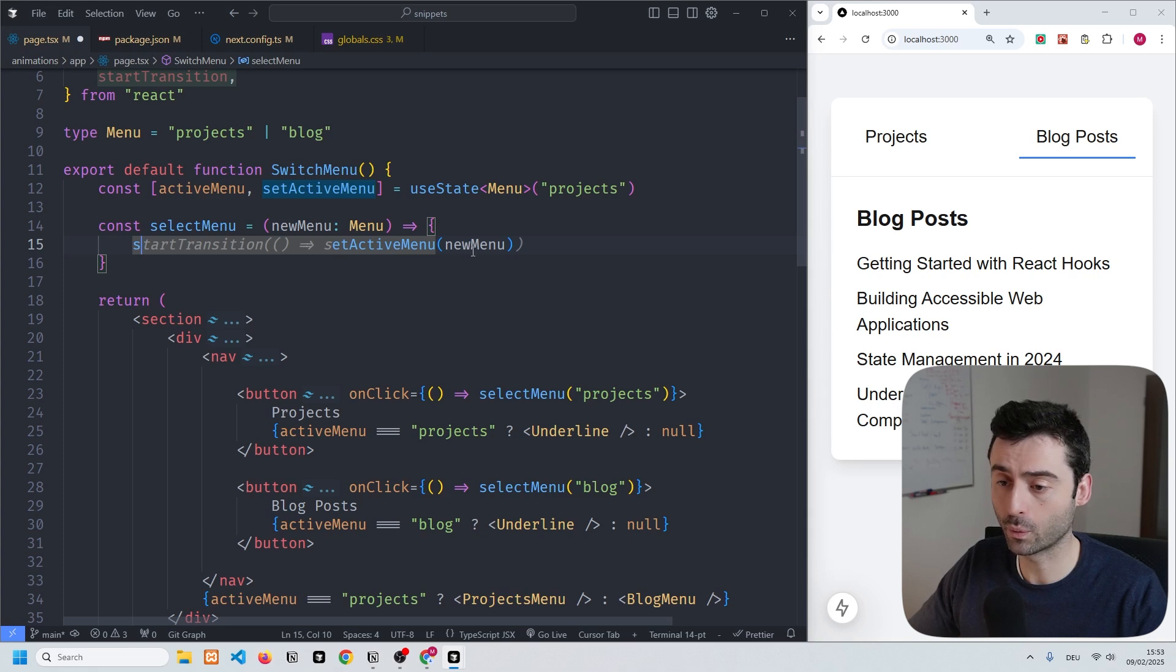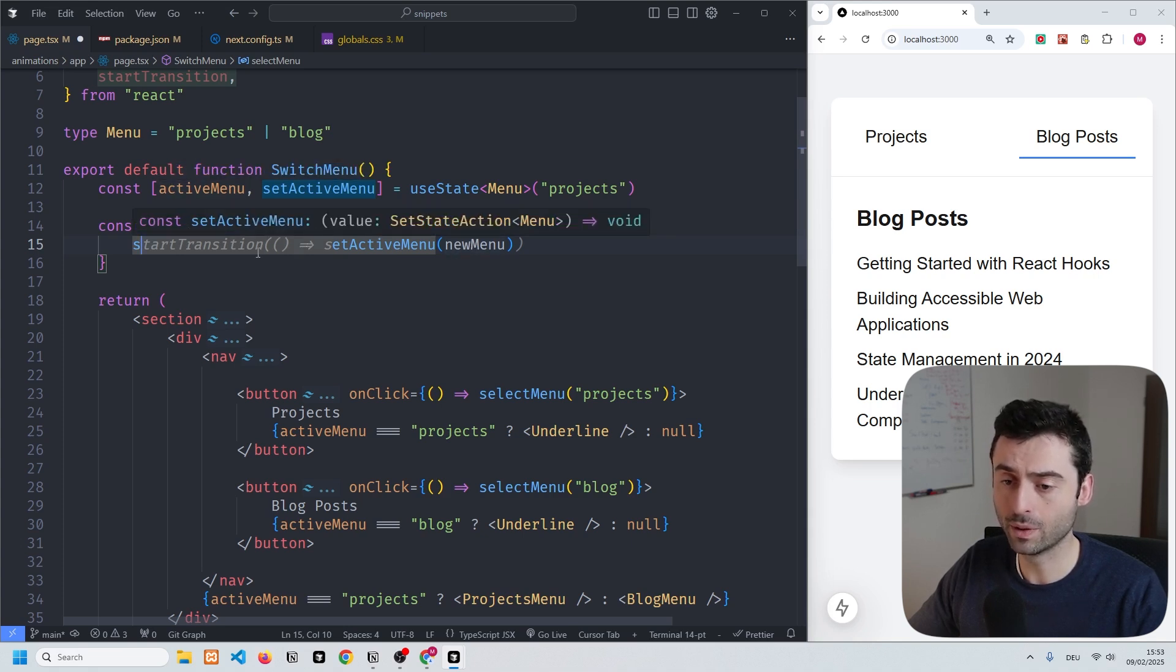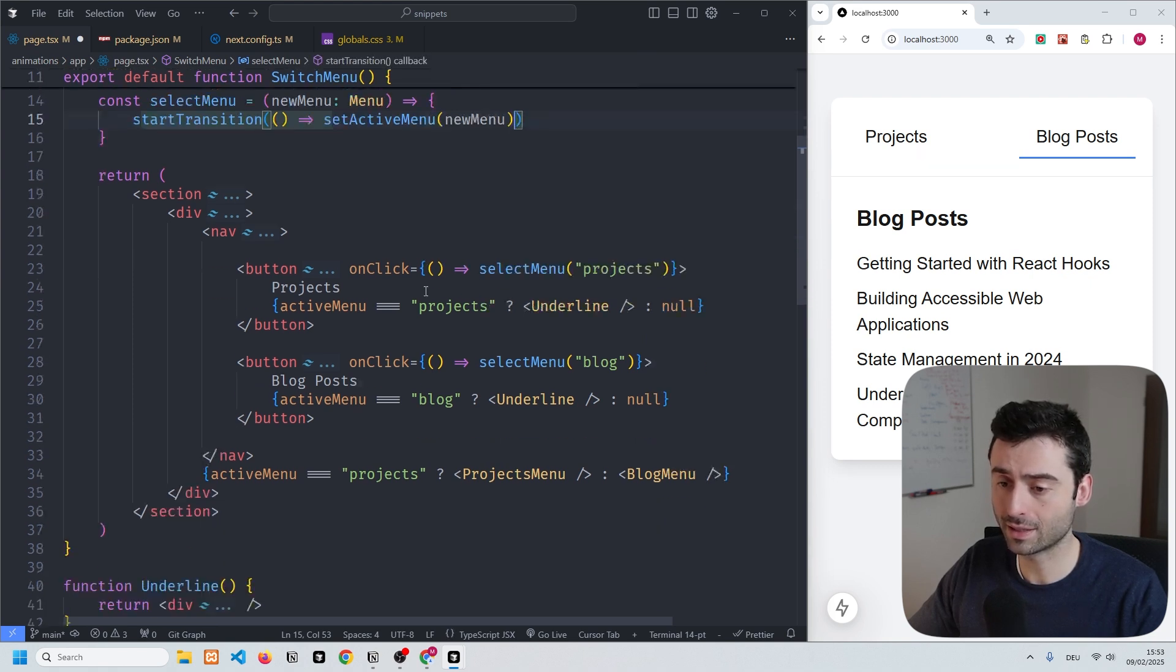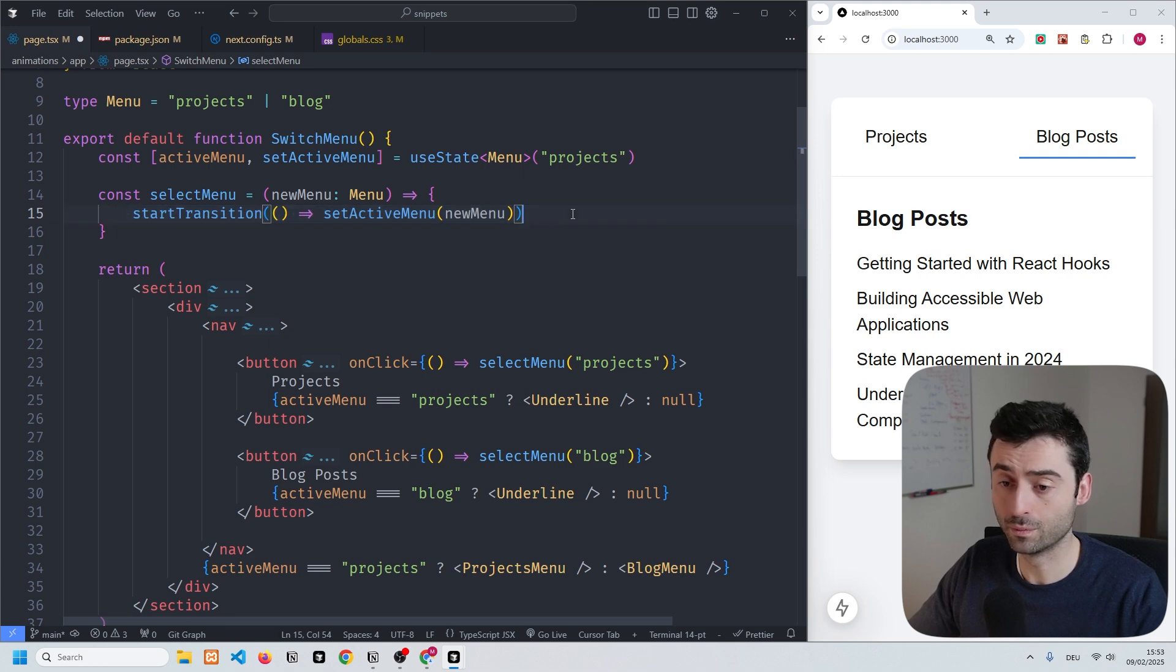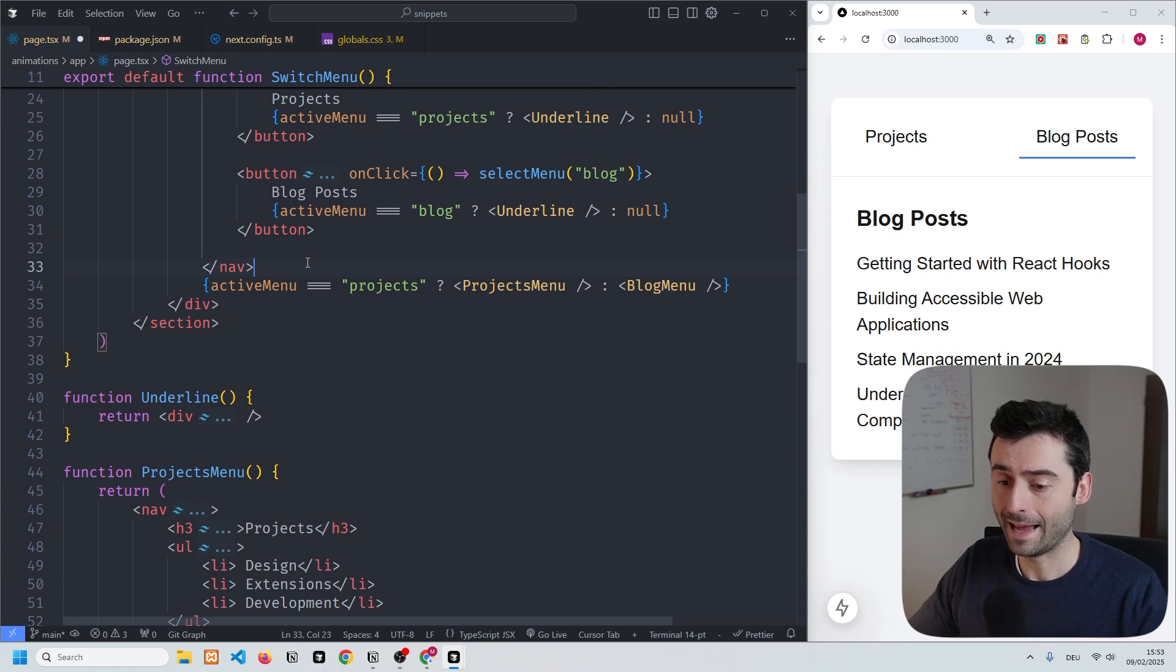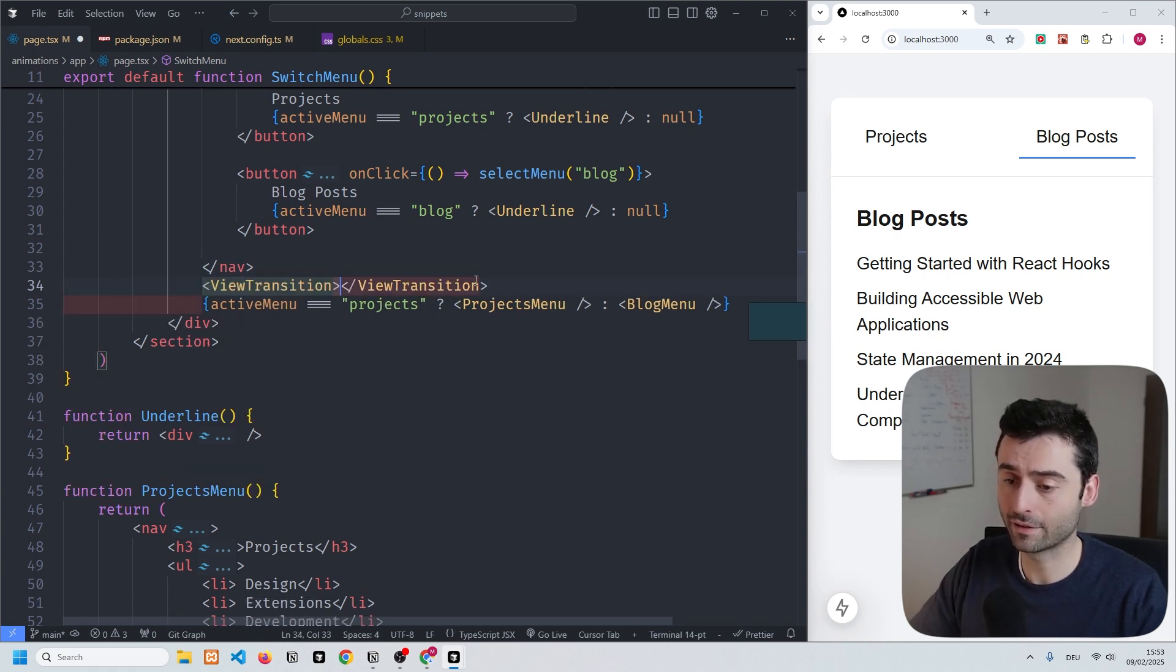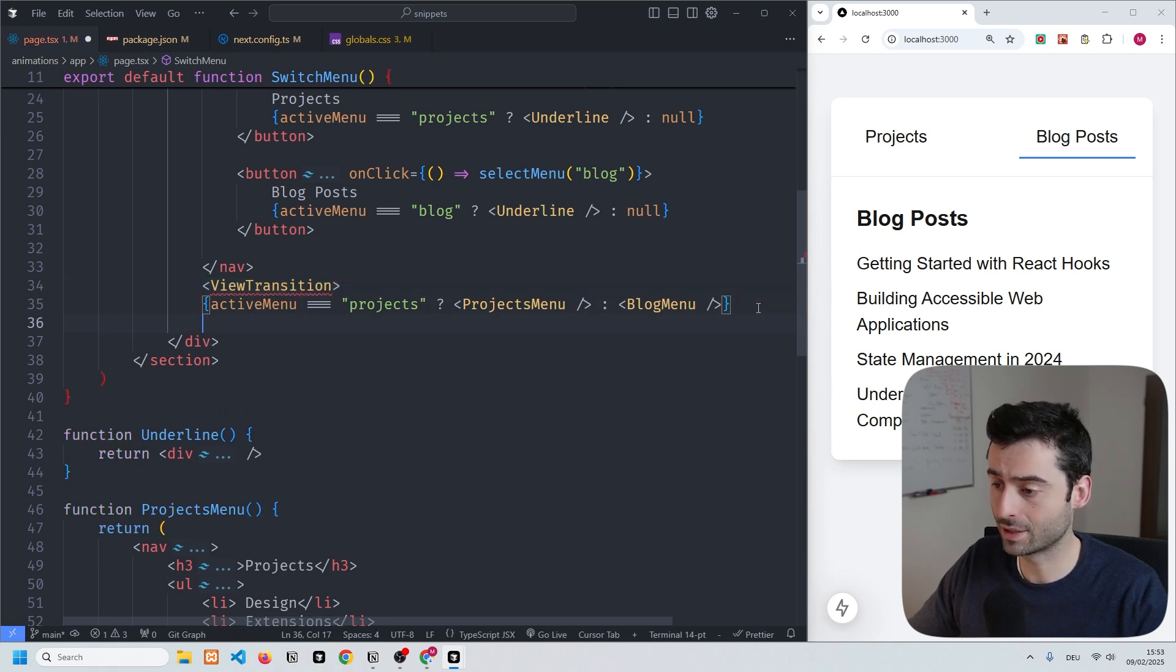Below that, in the select menu where we set the state of active menu, we can create the start transition. This is necessary, we definitely need this hook otherwise it won't work. Then what we can do is envelope the active menu within these view transition tags.